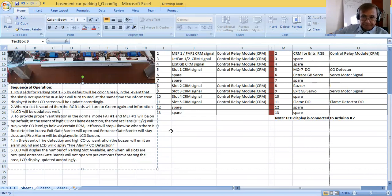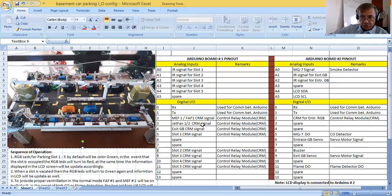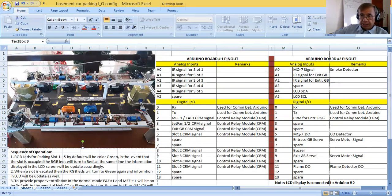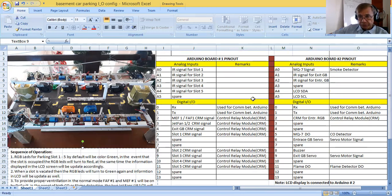So those are the sequence of operation. So your sketch program will be based on this sequence of operation. So for the time being, these are the information that you need to be able to program this basement car parking system demo unit.